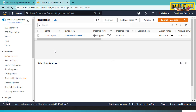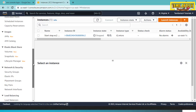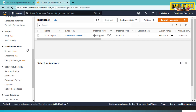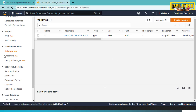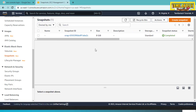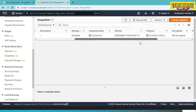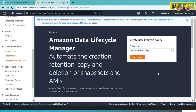The root volume snapshot will be automatically created. Here is the Elastic Block Store section. You can see the volume in the instance. Click on Snapshot, then click on Lifecycle Manager. Under Elastic Block Store, click the Lifecycle Manager.